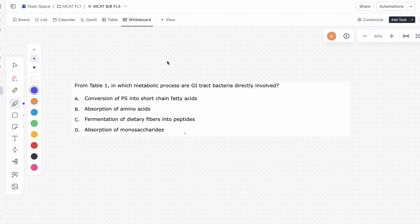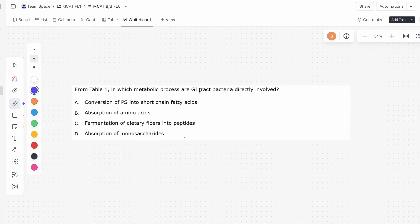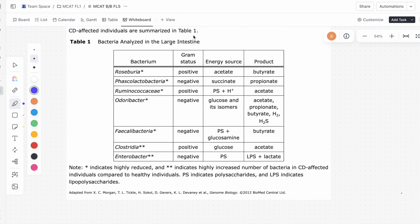This is the second question of the second passage. It asks: from Table 1, in which metabolic processes are GI tract bacteria directly involved? Looking at answer choice A — conversion of PS into short-chain fatty acids — let's look at the energy sources. We see PS here, PS here, PS here. And the products include acetate, butyrate, and lactate. PS indicates polysaccharides — don't forget to read the key.